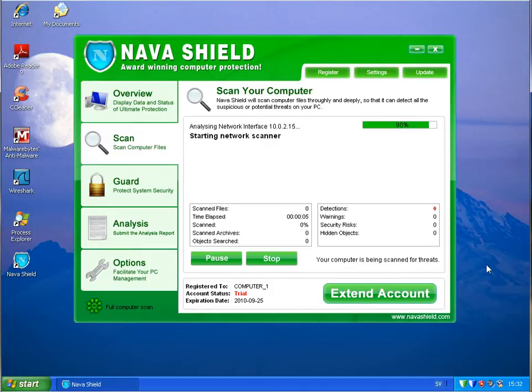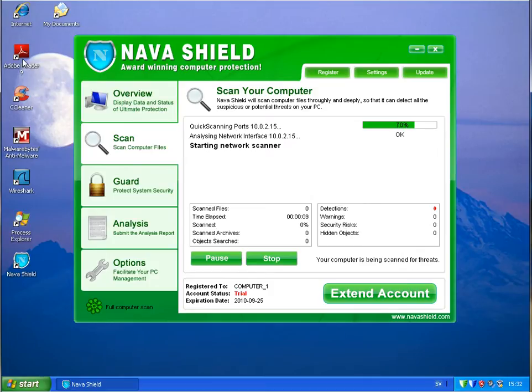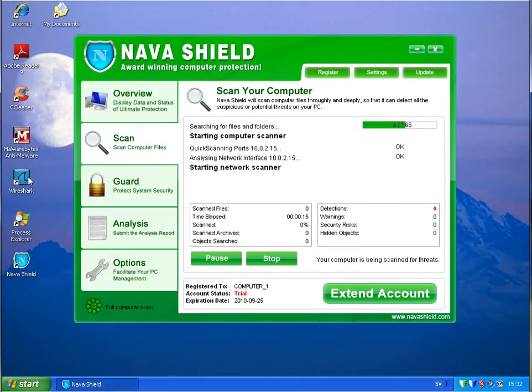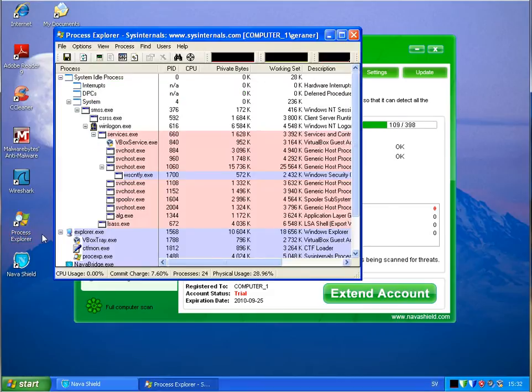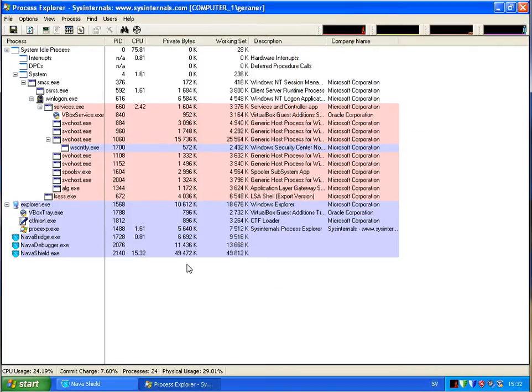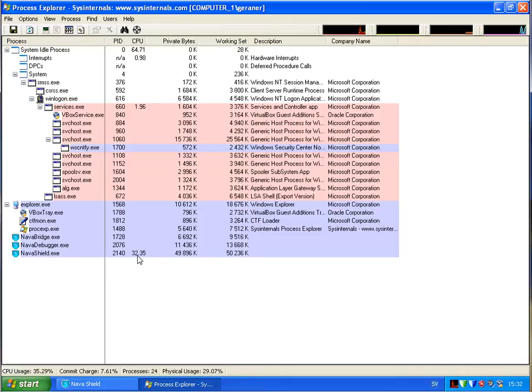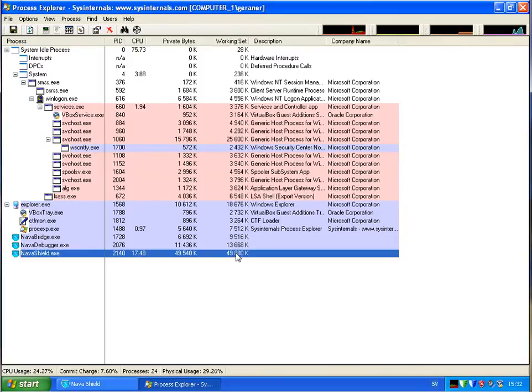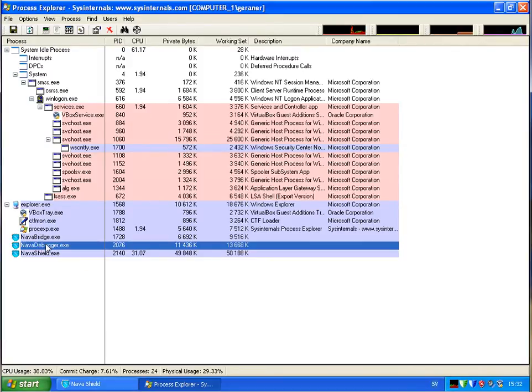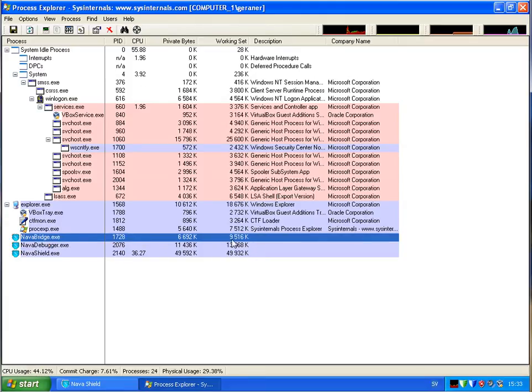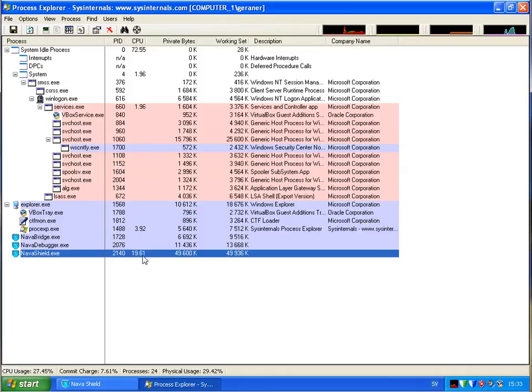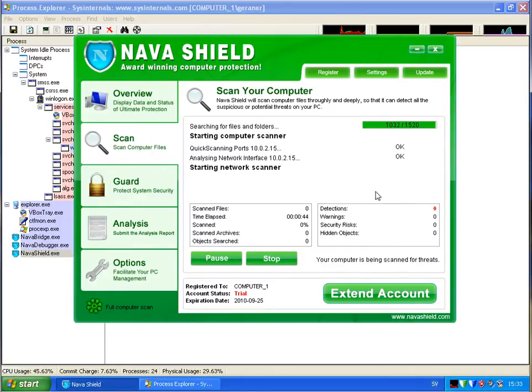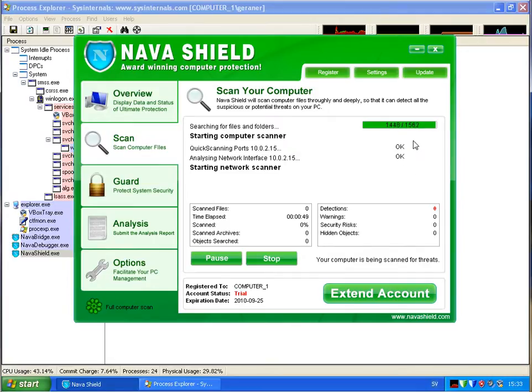So I have a clean windows here. No fake installation. The only software that I installed is Agorad Reader, SeaCleaner, Memberbytes, Process Explorer, and Wireshark. If you check the Process Explorer now, we have Navasheed running. Using 30-40% of the memory, of the CPU usage. 50 MB RAM. Then you have a debugger. Nearly 14 MB. And Navabridge 9.5. Memory usage quite high. And detecting my EP addresses. Doing a scan now.